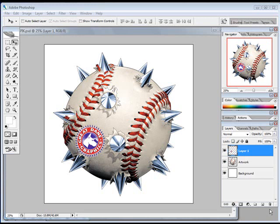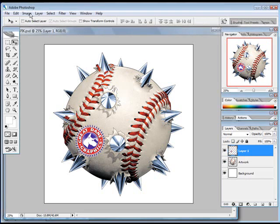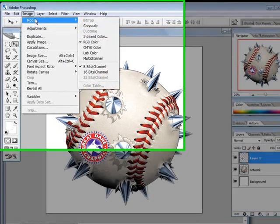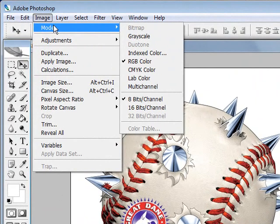First, I'll look at my graphic in Photoshop and go to the mode underneath Image and make sure that it's listed as an RGB graphic. RGB graphics tend to print better than CMYK graphics because RGB has a larger color gamut.